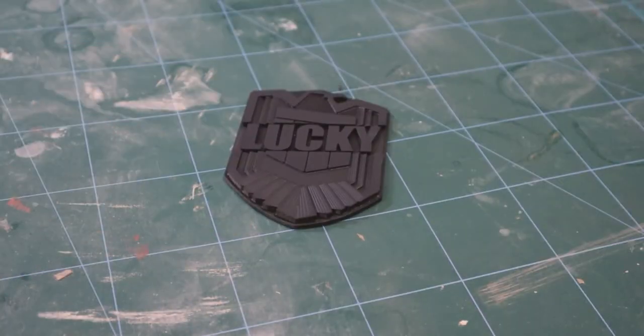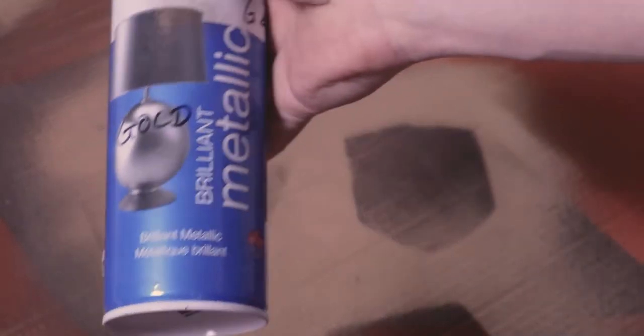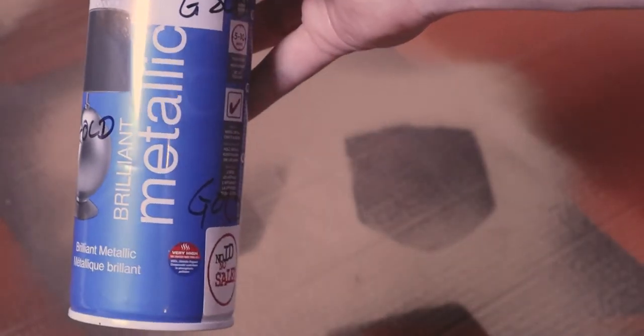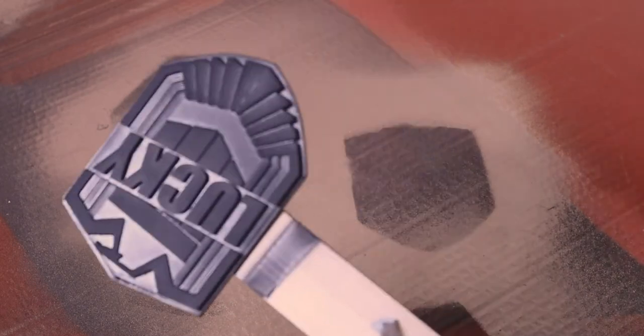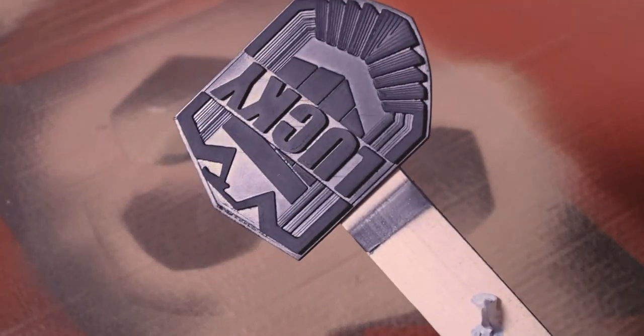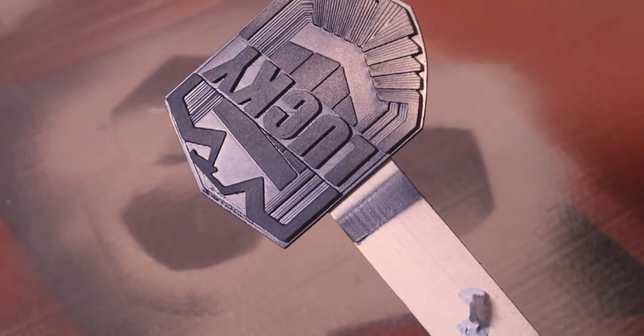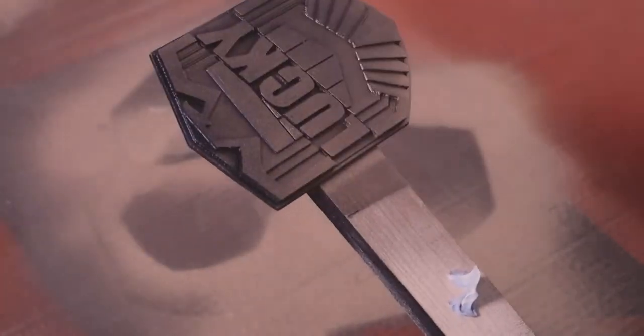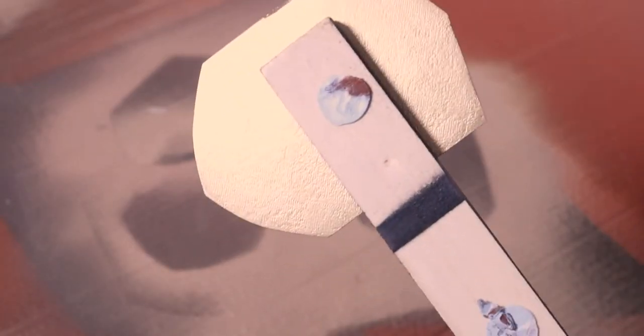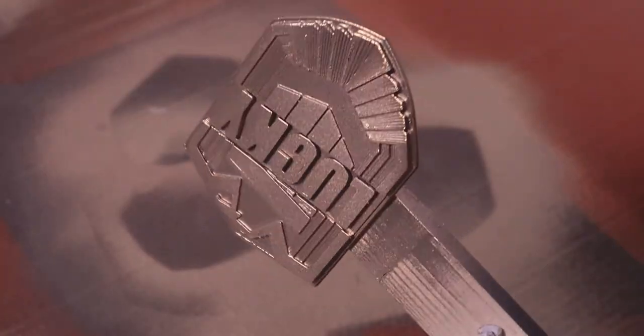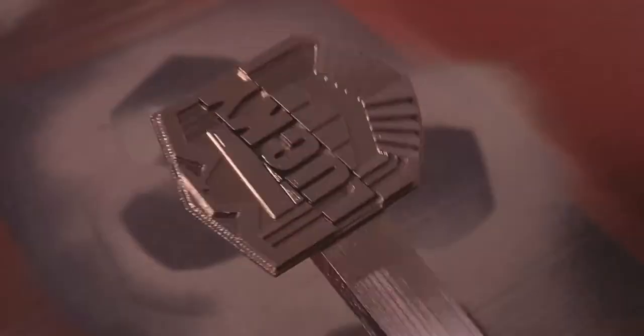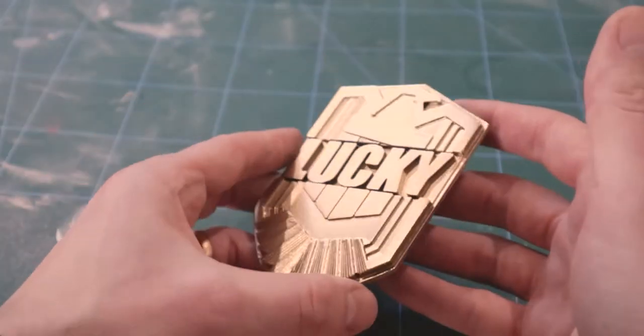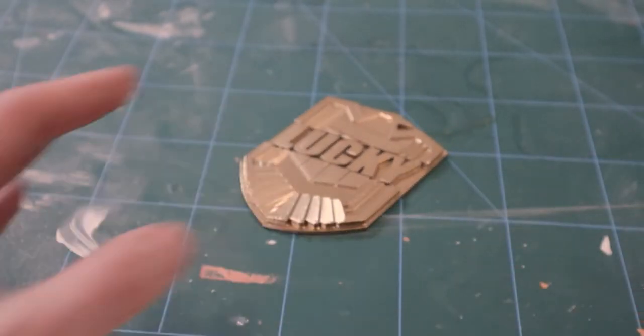There we go, nice black badge ready for some painting. You can use any method you like to paint these things, but I simply used a metallic gold rattle can that I had already. As you can see, I've written gold on the side because there's a very silver image otherwise, and the amount of times I've thought this was a silver spray paint and it's not. It's a glorious gold. Again, using the blue tack stick method to get every angle. We have a nice shiny gold Dredd badge.